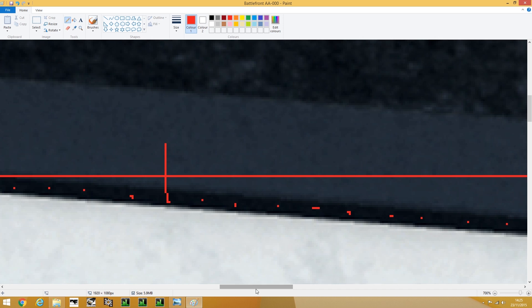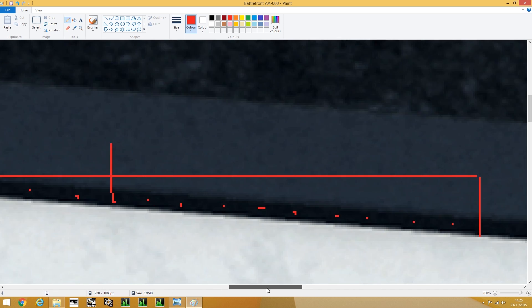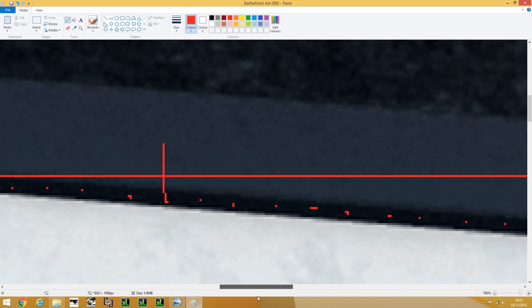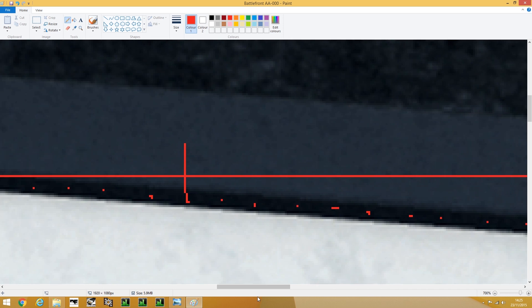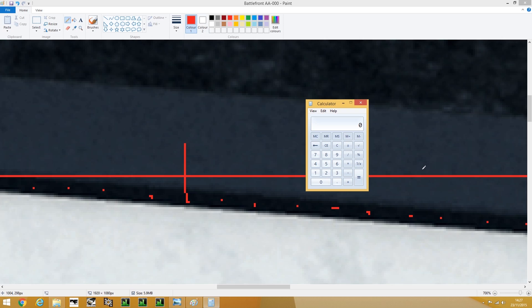So from there we just need to get out our cutting-edge tool for working out the sum, which is just the calculator app. From there all you need to do is take the number of edges and divide it by the pixels in the sample you used. So that should be 20 divided by 30.